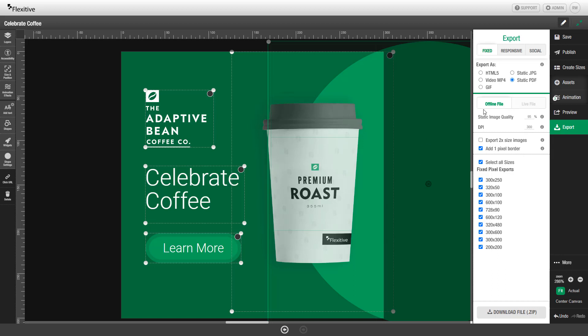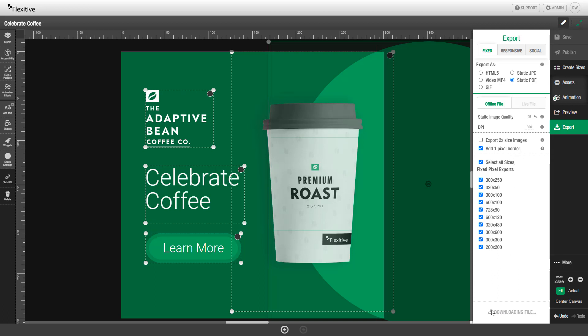In Flexitive, static PDF exports are always provided as offline files. The static image quality will be set to 95% by default, which you can change. The dots per inch or DPI will be set to 300 and will determine the physical size of your design. You can choose to export as two times size images, add a one-pixel border, then choose as many sizes as you'd like to export. Clicking Download File will put together a single zip file containing a PDF version of each of the sizes you chose to export.